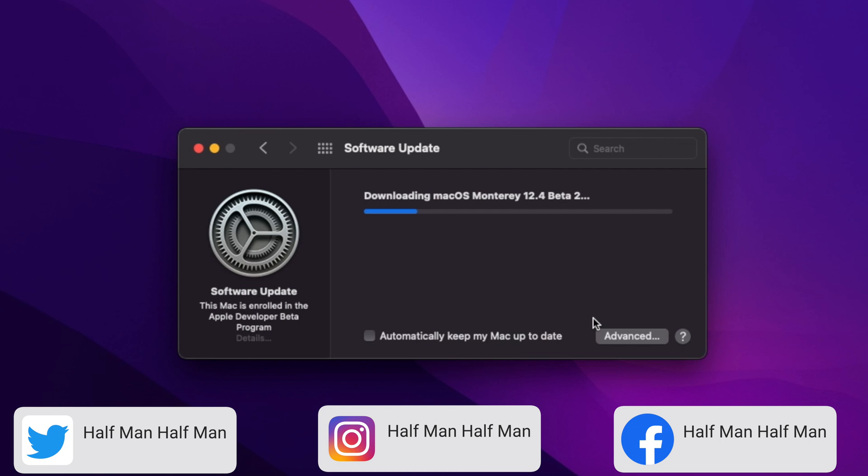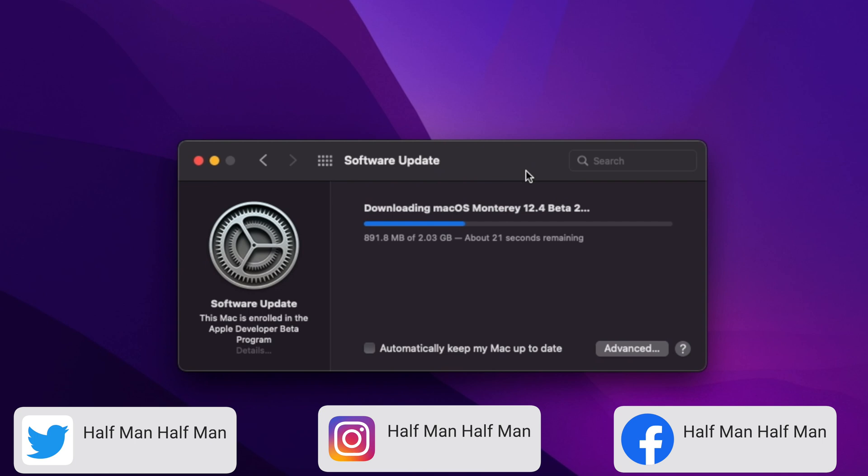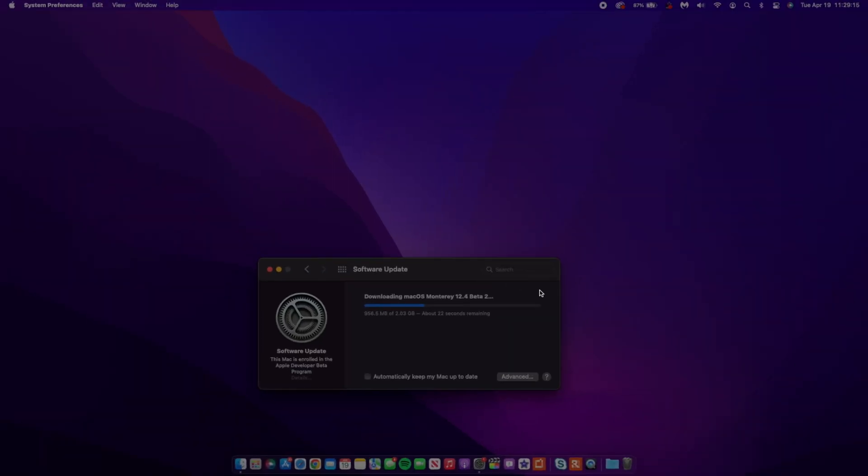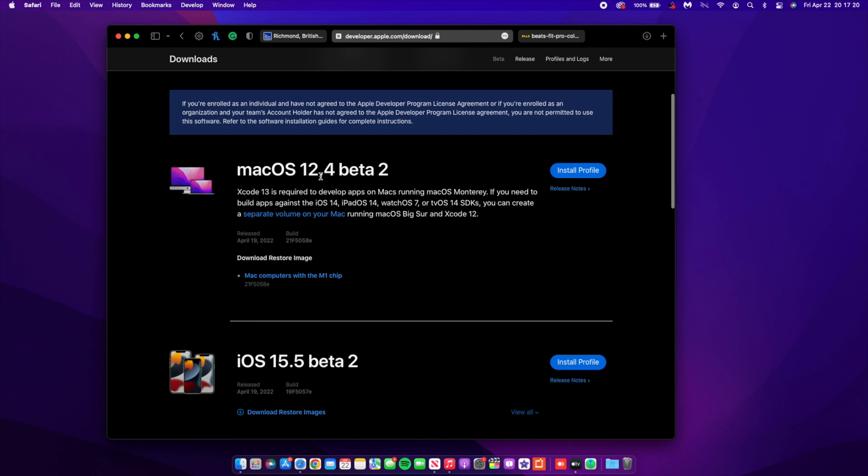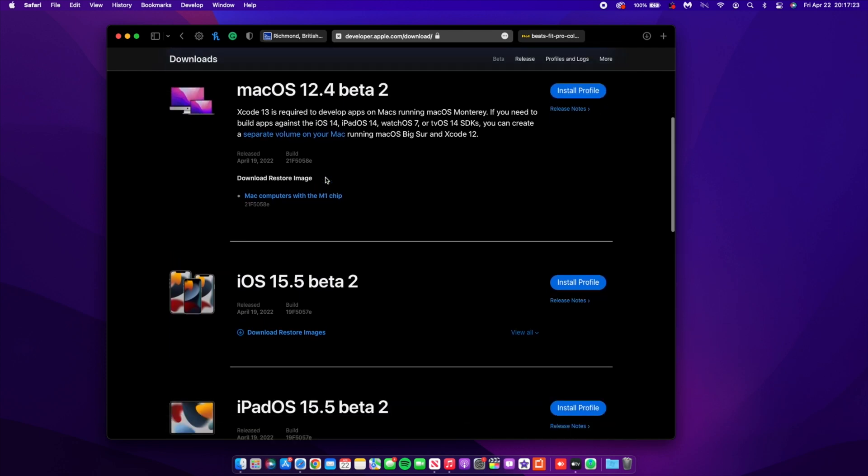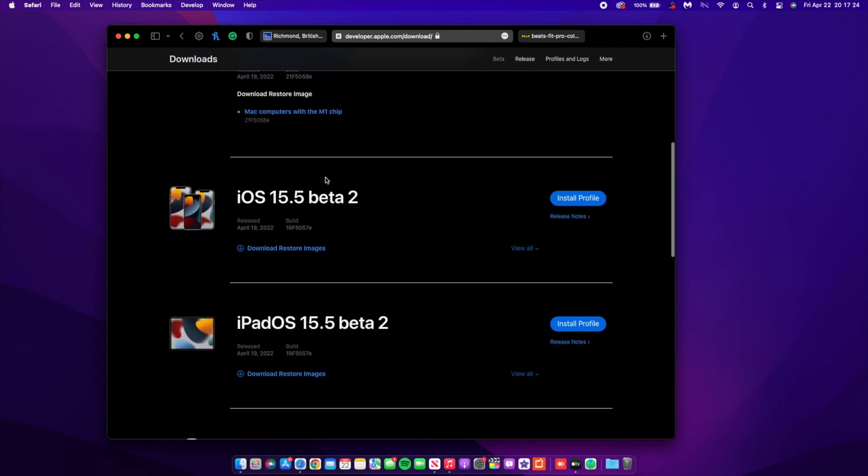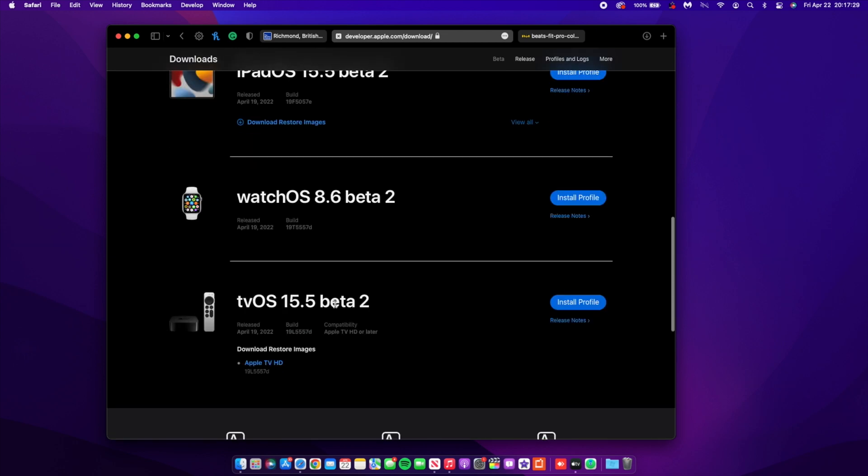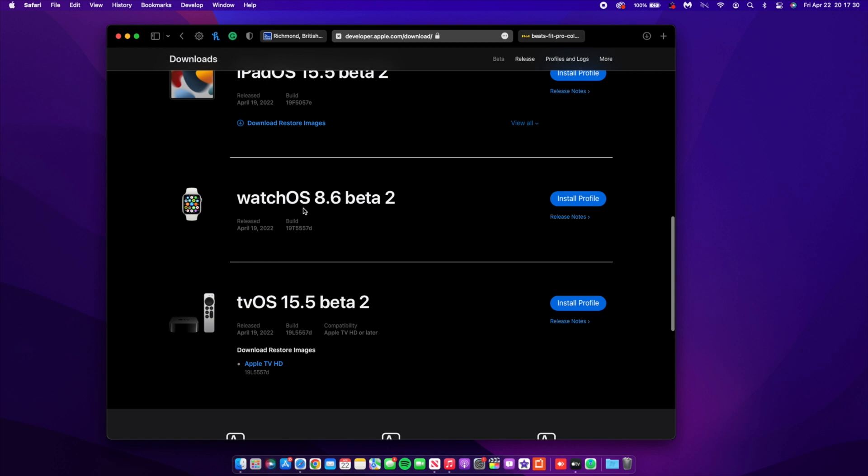Now obviously at the time Apple released this update, this is not all that they released. If we go to the Apple beta page, you'll be able to see other updates that they released on the developer page. We have macOS 12.4 beta 2 of course, and then we have iOS as well as iPadOS 15.5 beta 2, and watchOS 8.6 beta 2.